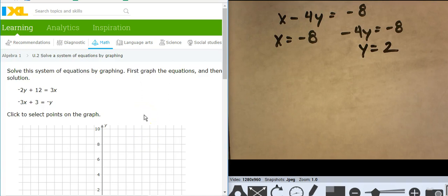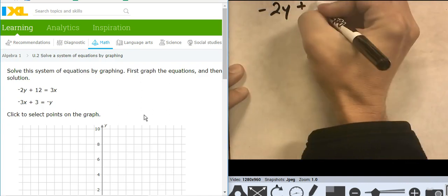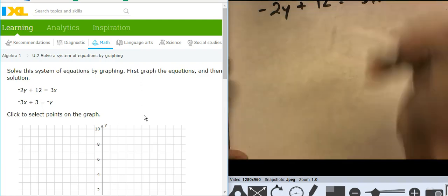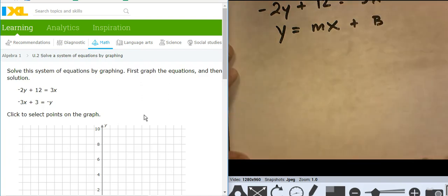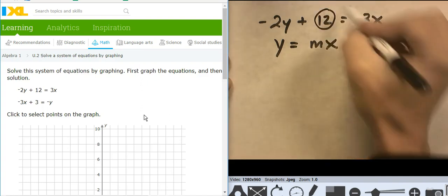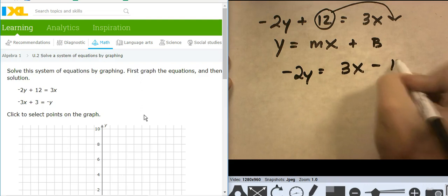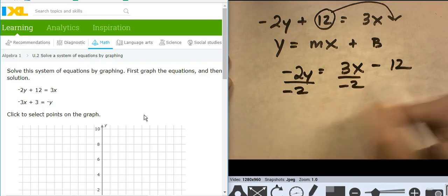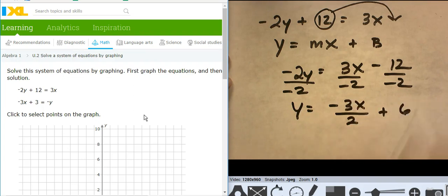Okay, this will be my last one. The first equation is negative 2y plus 12 equals 3x — a non-standard form. I want y equals mx plus b, so I'll move the 12: negative 2y equals 3x minus 12. Now divide both sides by negative 2 and I get y equals negative 3x over 2 plus 6.